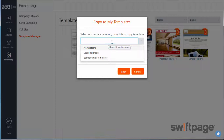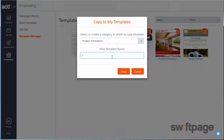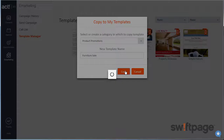First, we need to select a category, or we can create a new category by typing it in the list. I'm going to create a new category called Product Promotions. Then we need to give this new template a name — we'll call it Furniture Sale. Then click the Copy button.